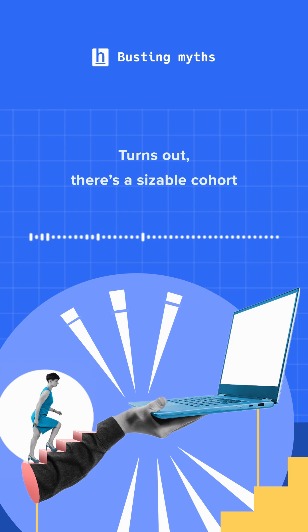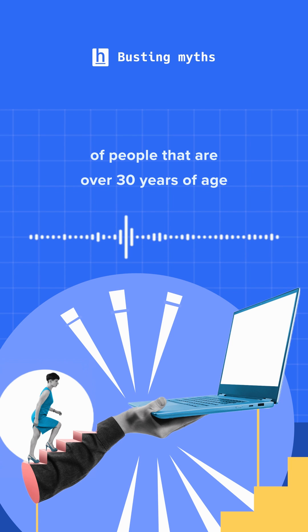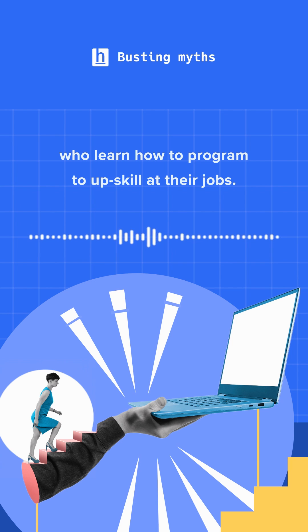Turns out there's a sizable cohort of people that are over 30 years of age who learn how to program to upskill at their jobs.